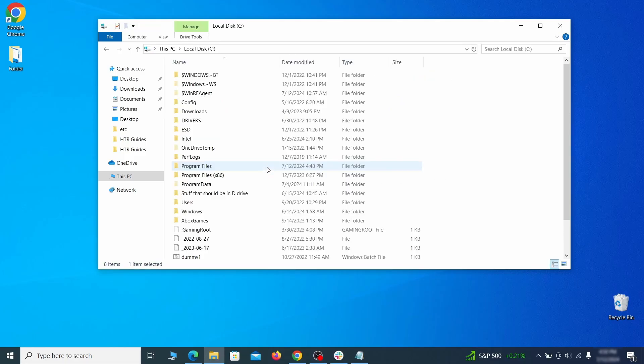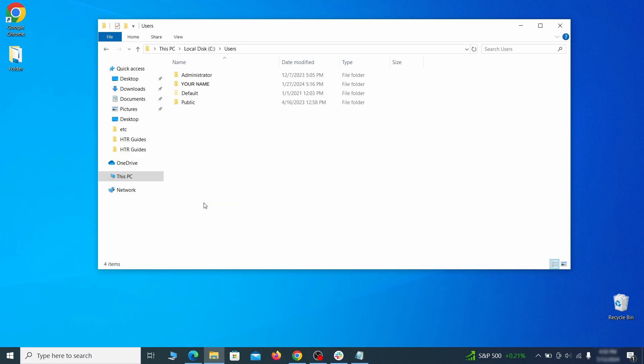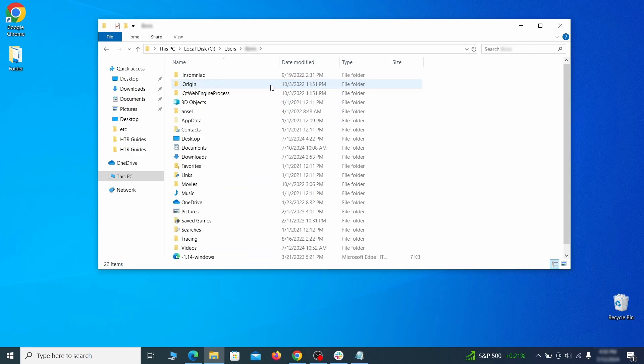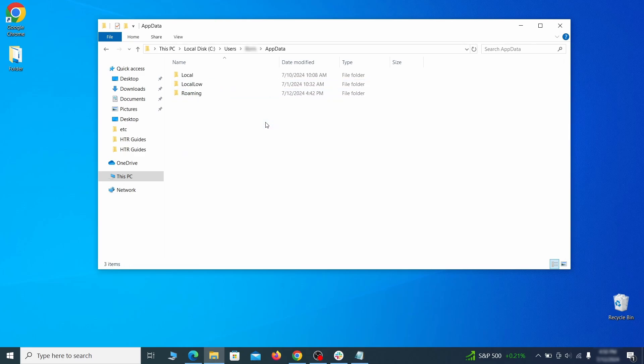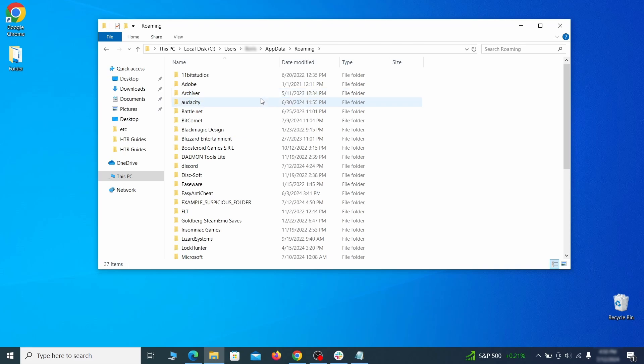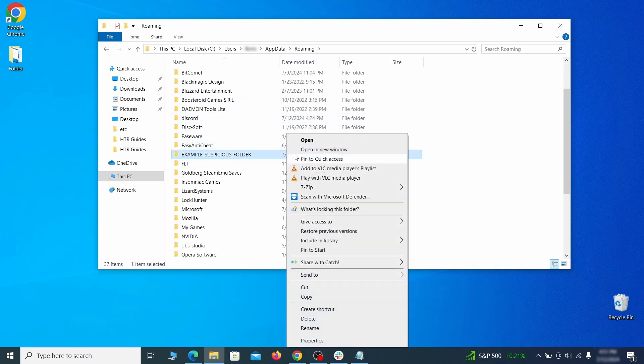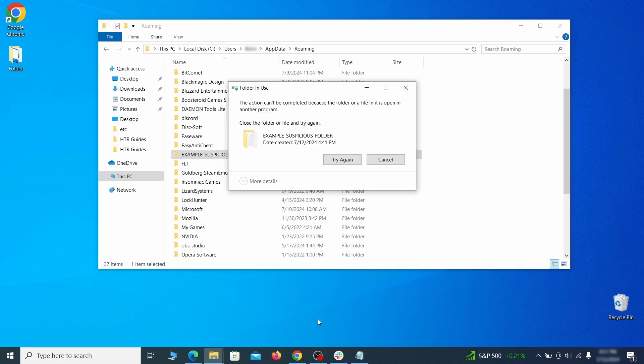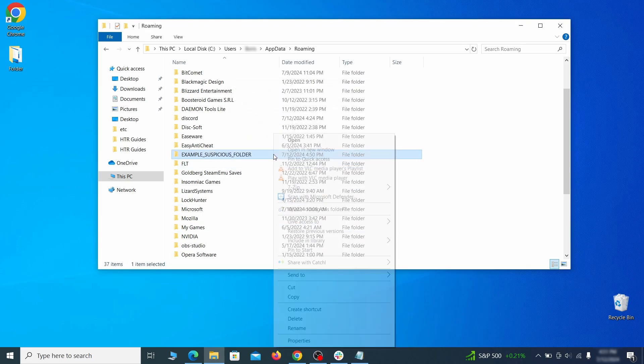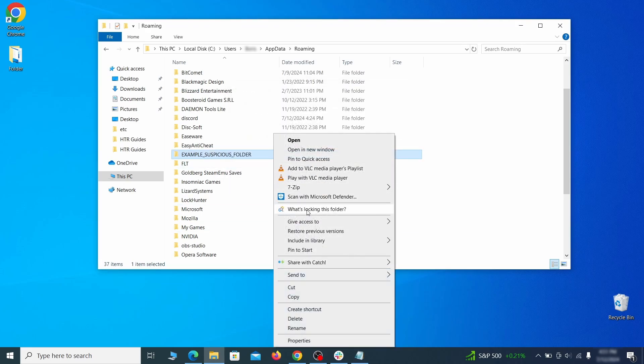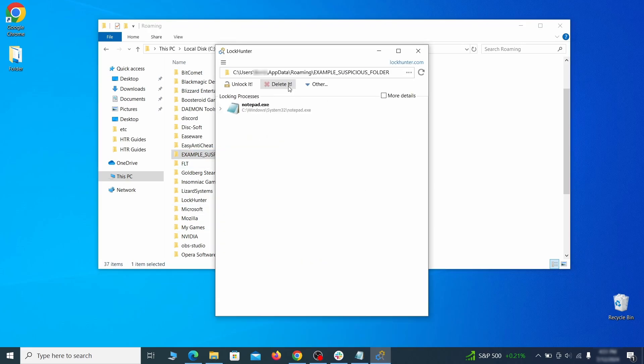Next, go to your C drive, open the users folder, and then your admin folder. Go to AppData, open roaming, and look for any folders with unfamiliar names or names that seem linked to the hijacker. If anything catches your attention, delete it, and if you aren't allowed to remove the folder, use LockHunter.